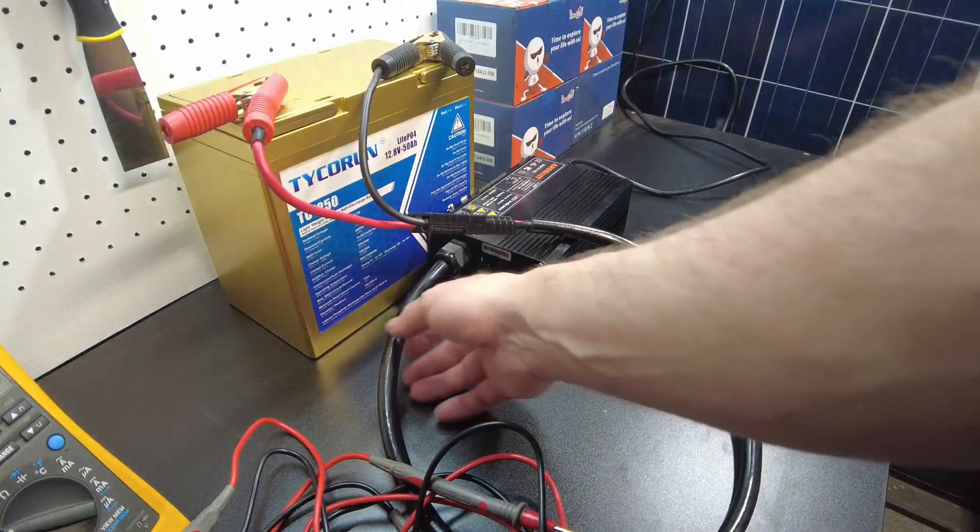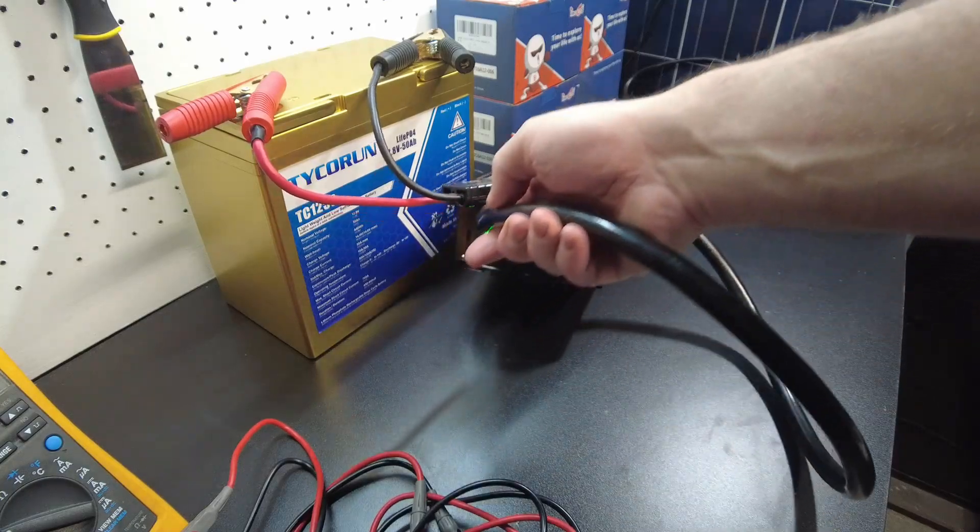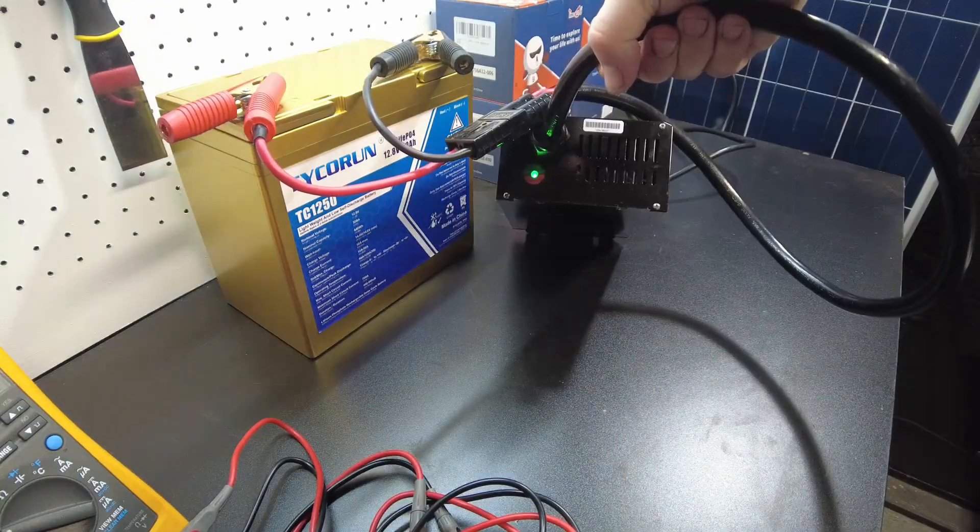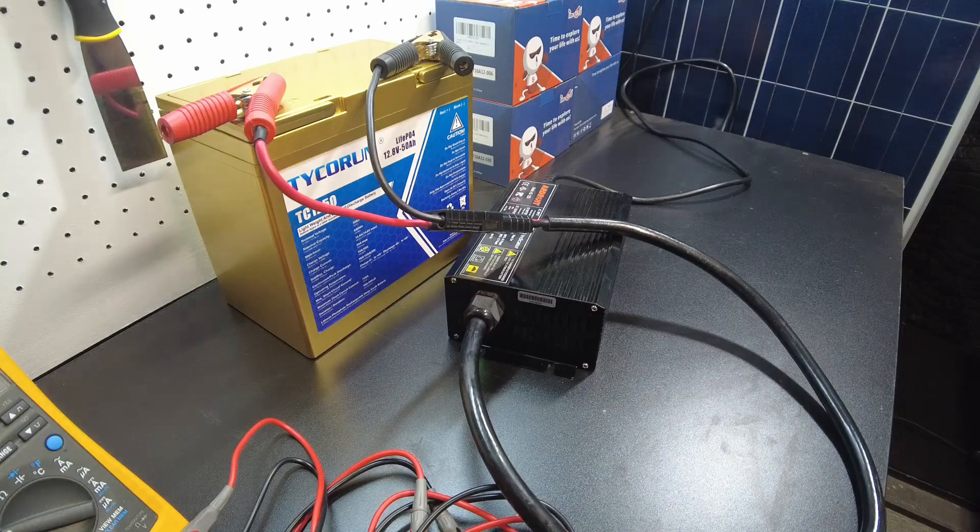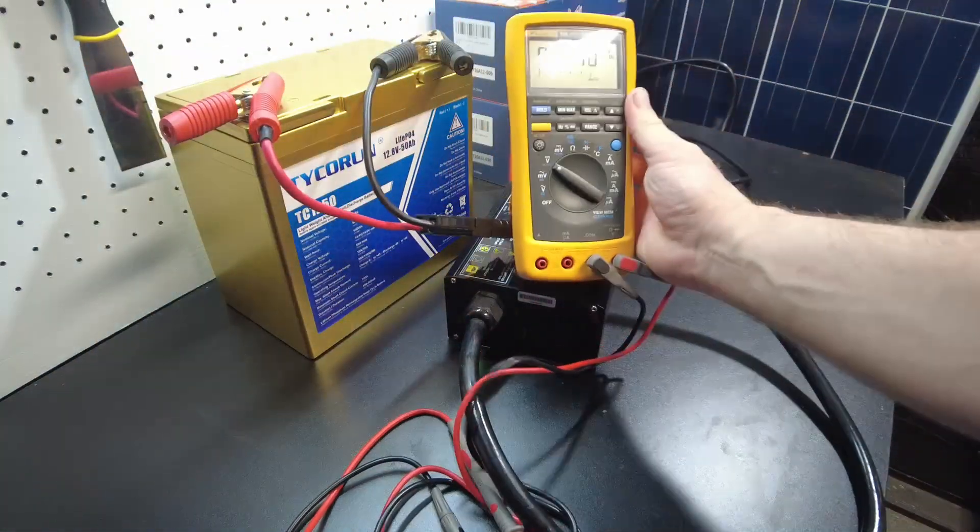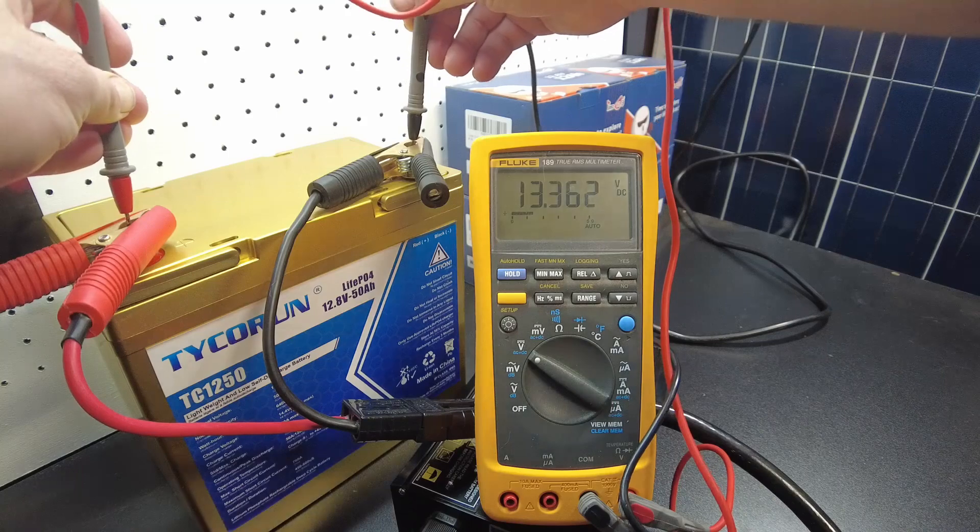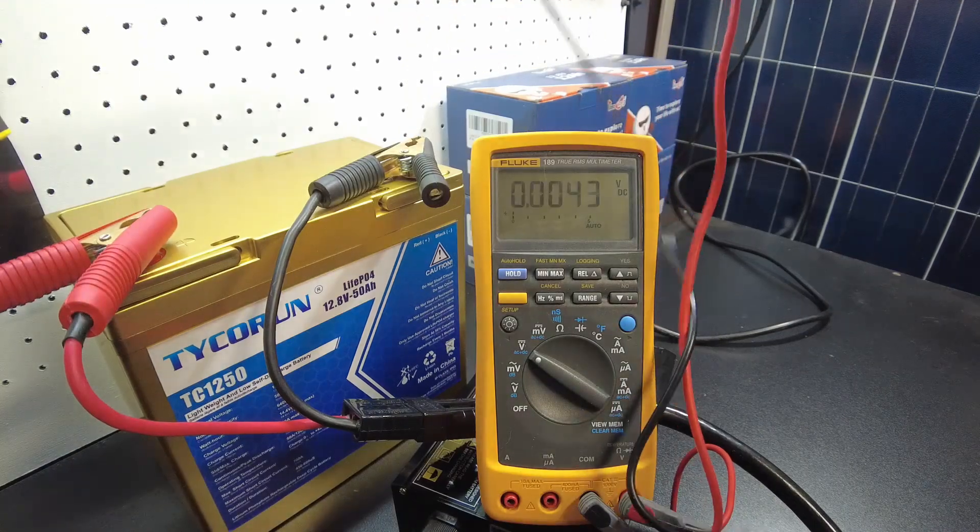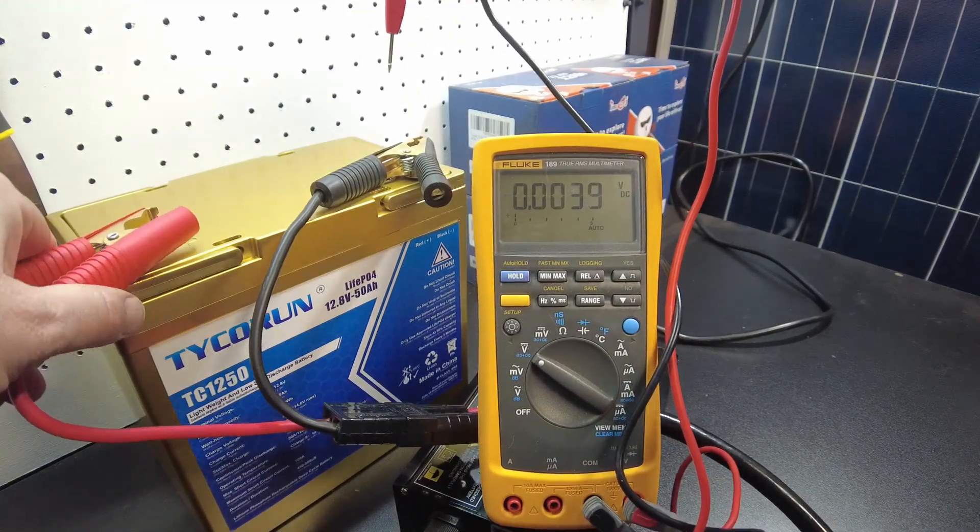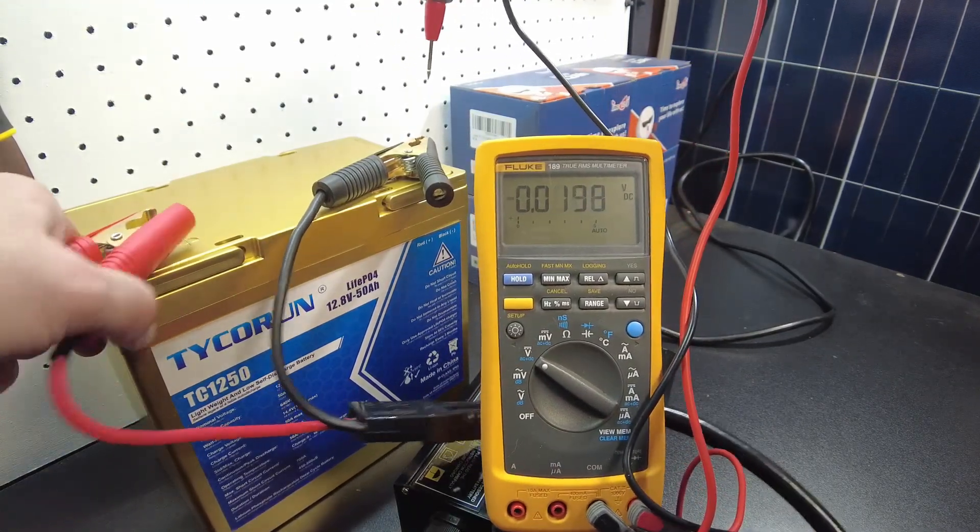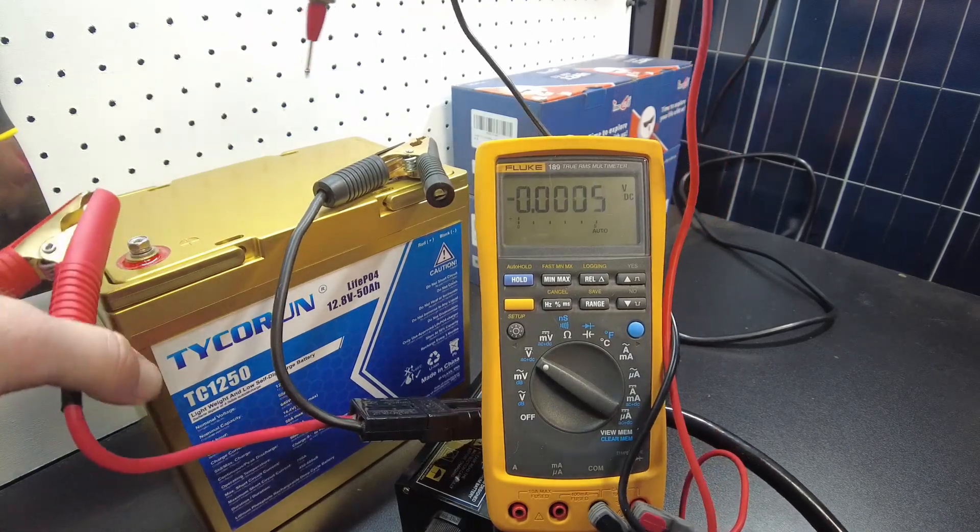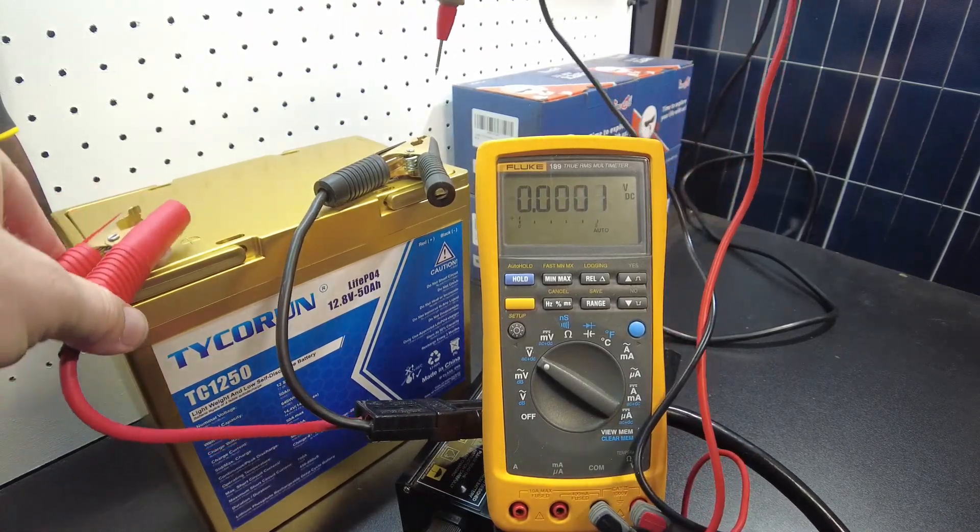Alright guys, this battery is charged, we got the green light on the charger. Let's see what the voltage is sitting at - 13.362. So I'm going to start the charge again because I want to see what the voltage rises to.